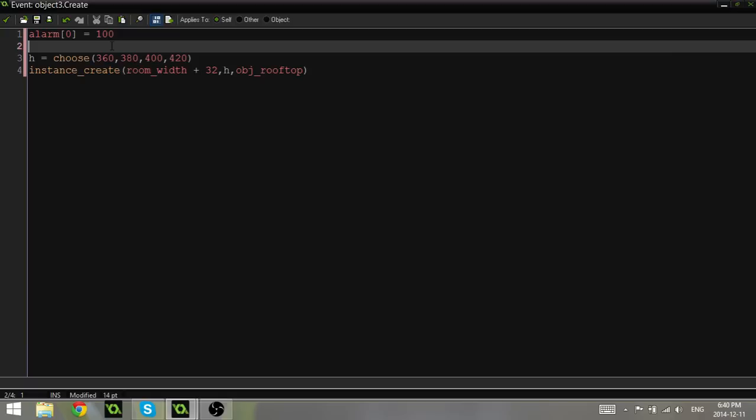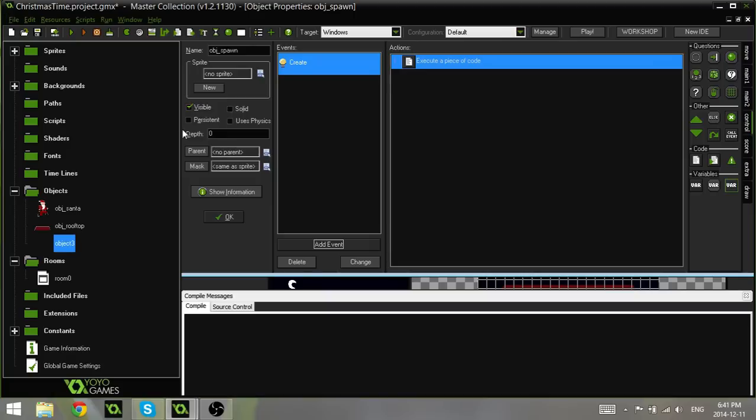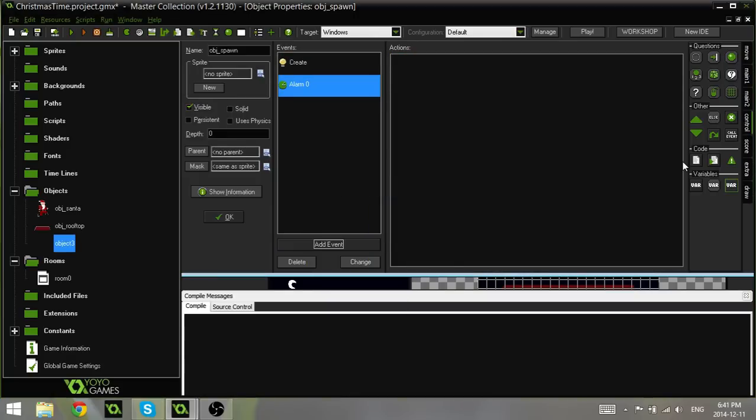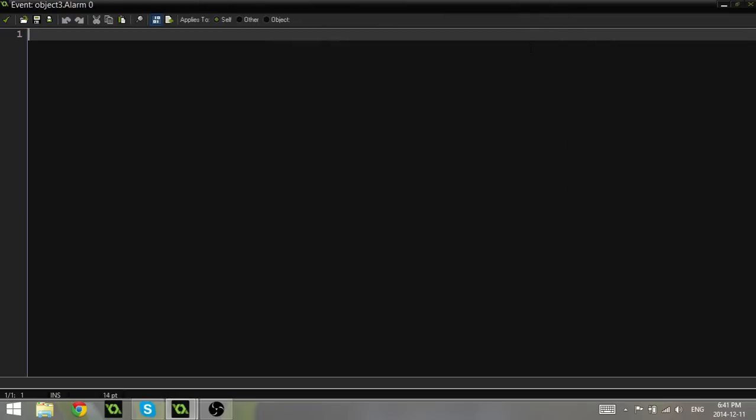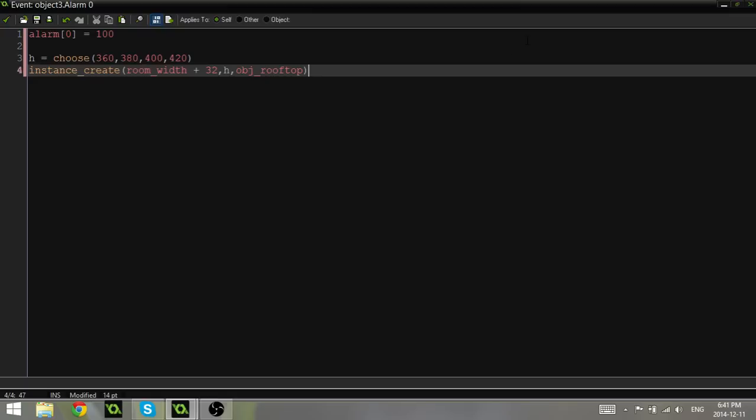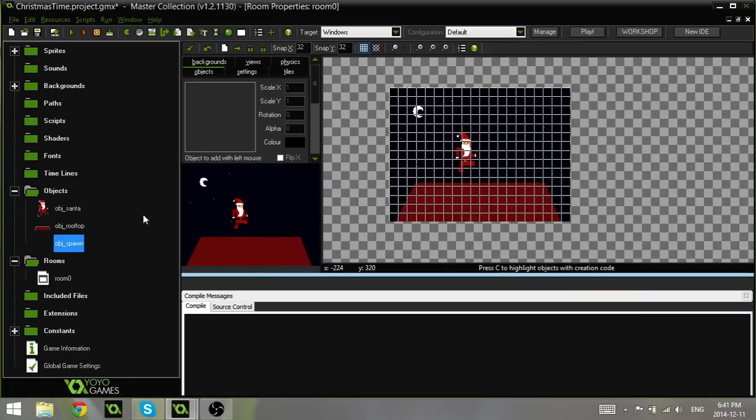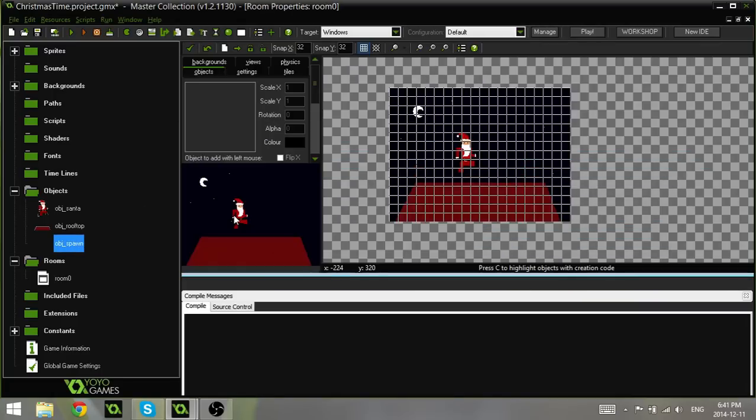Now the alarm code is actually exactly the same. So what we can do is we can take all this, we can hit control C, hit the check mark, go down to add event, alarm, alarm zero, drag in some code, and then we can do control V. Wow, that's a Christmas miracle right there. Copy and pasting, that's brilliant. And now what it's going to do is it's going to constantly spawn a brand new rooftop every hundred steps, every hundred frames of the alarm.